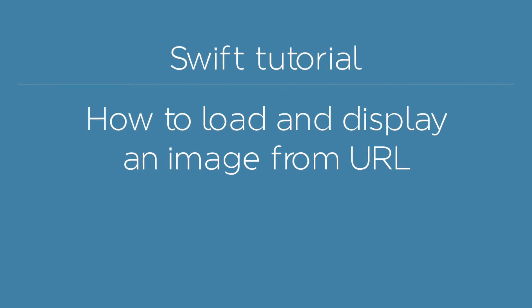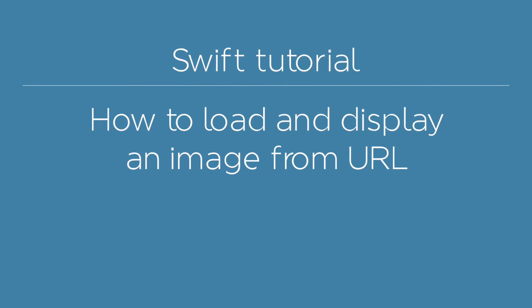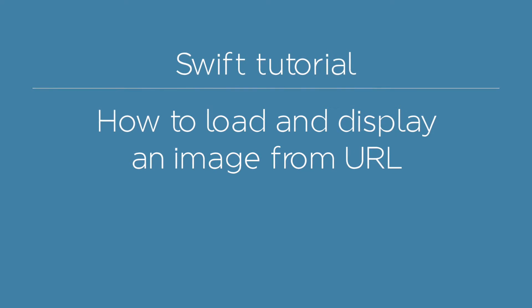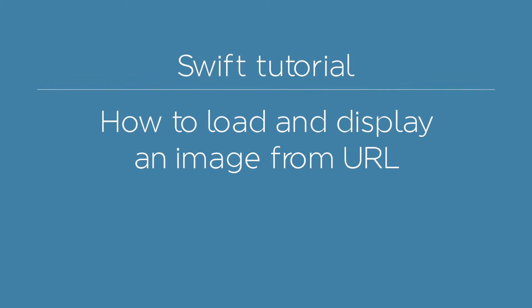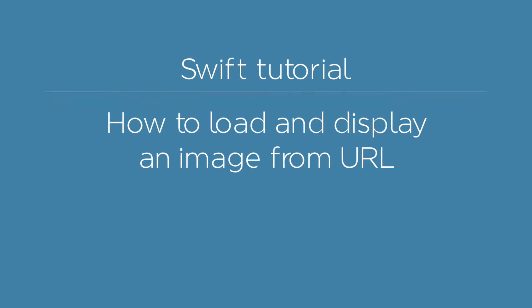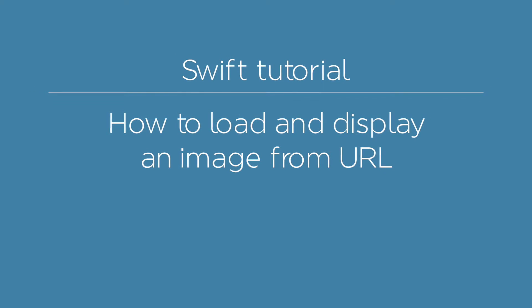In this tutorial, you'll learn how to load and display an external image inside the image view component in an asynchronous way.